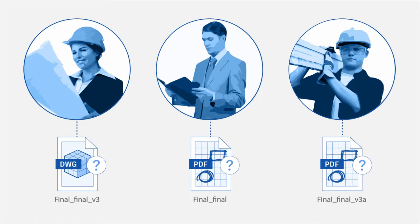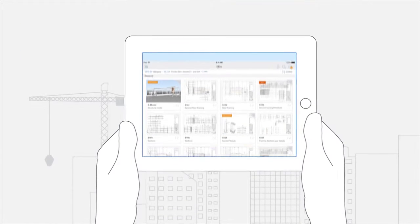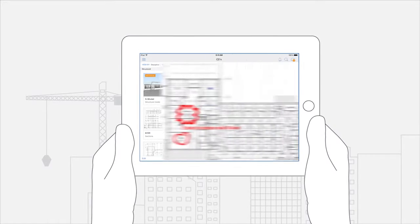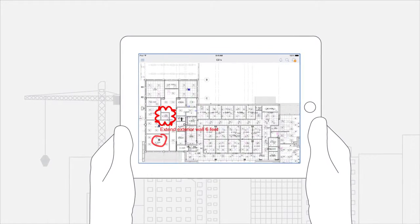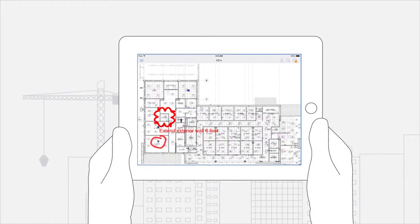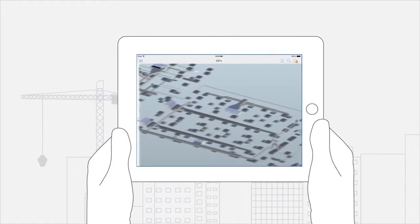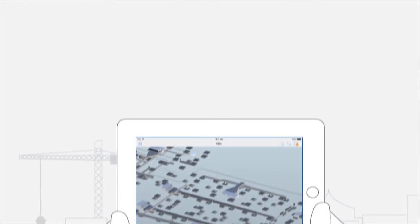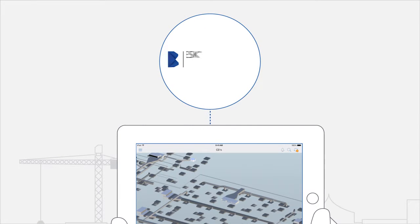But it doesn't have to be this way. Autodesk has the answer with document management built for construction projects and the way construction teams operate. It's called BIM 360 Docs.